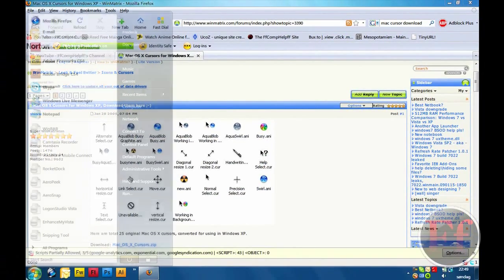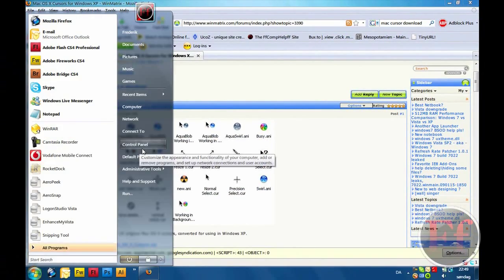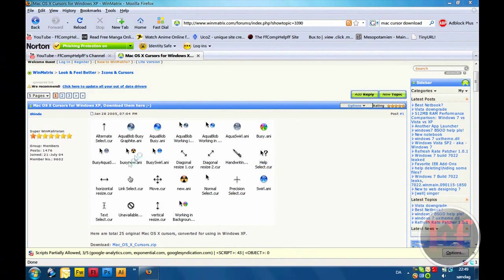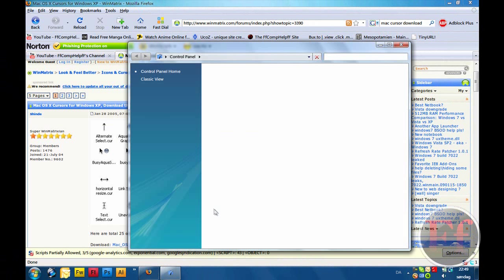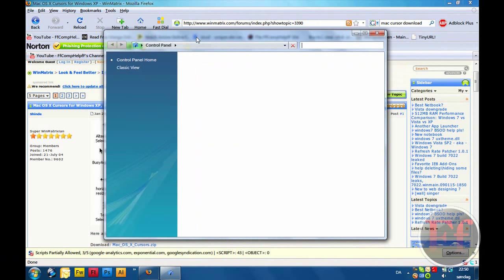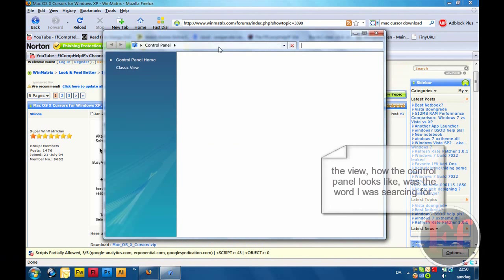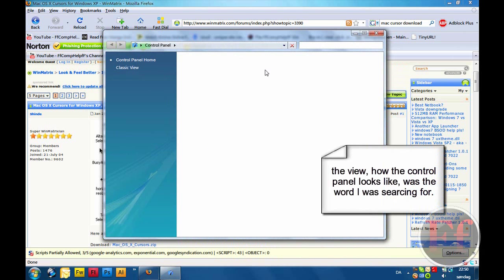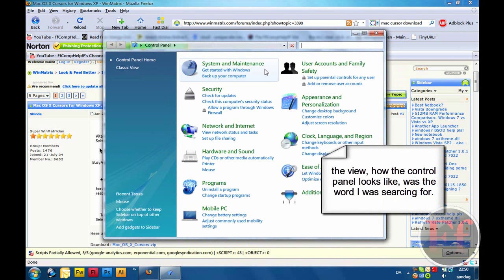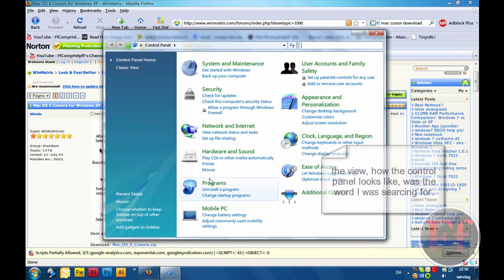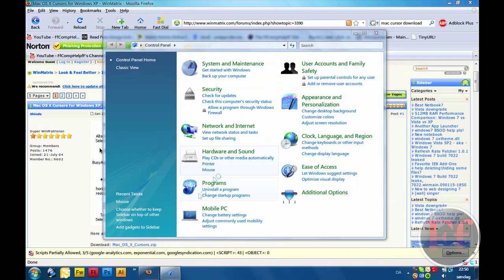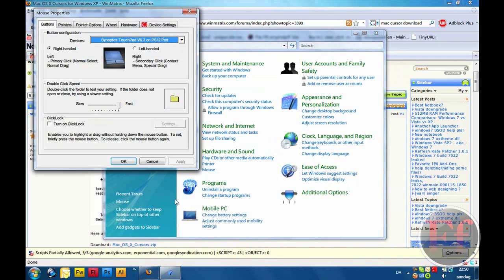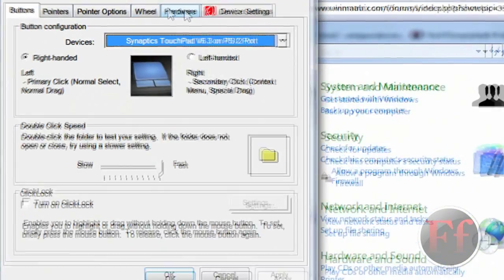Now, the next thing you want to do is go on Control Panel. I use Vista. So if you have any problems, I mean if you have difference in XP and Vista, well basically what you want to do is just go on the mouse properties.